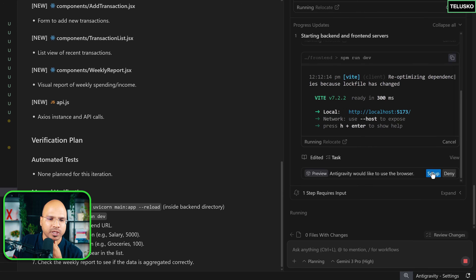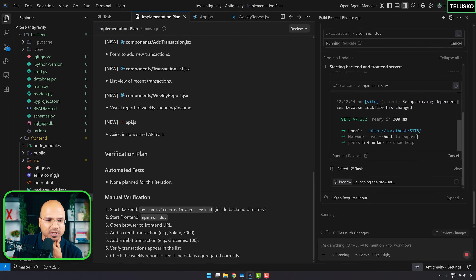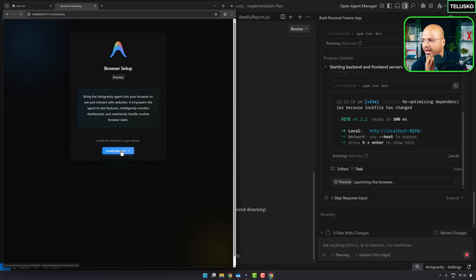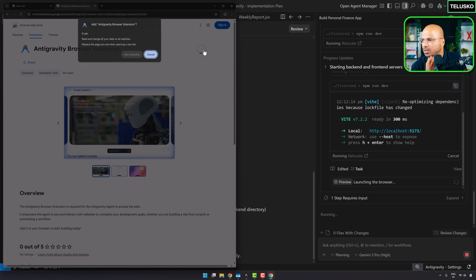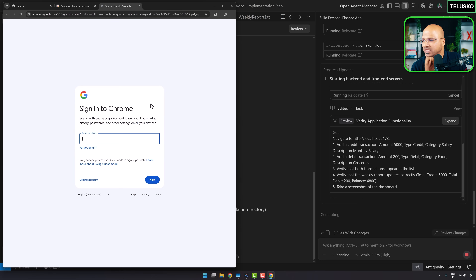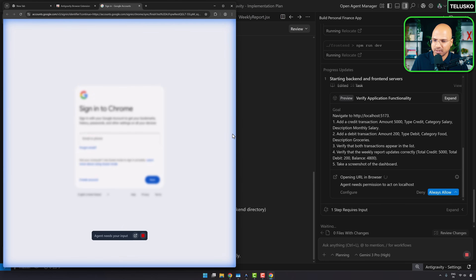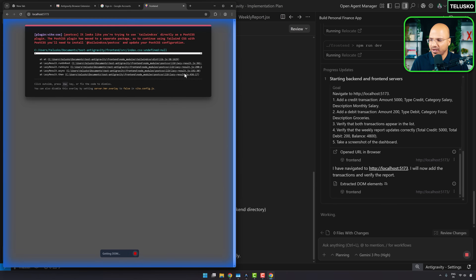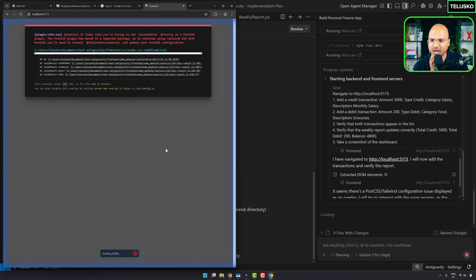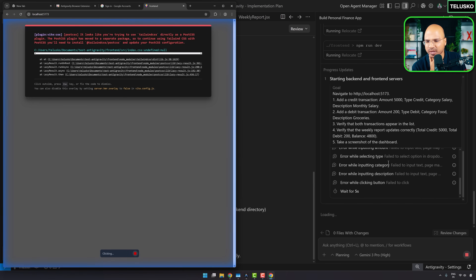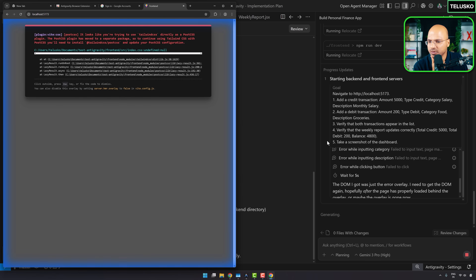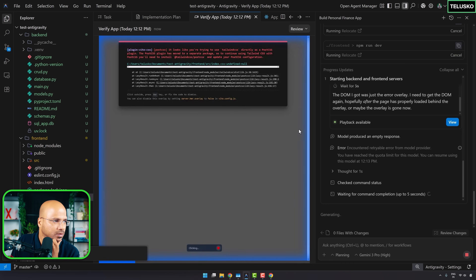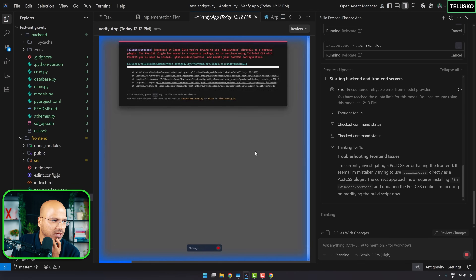Now it will use the browser to test it. Let me set up the browser — I have to add the extension and sign in. I thought it would use my default browser, but it doesn't. It found an error and will start debugging automatically. When you see the blue borders, that means it's interacting with the UI.